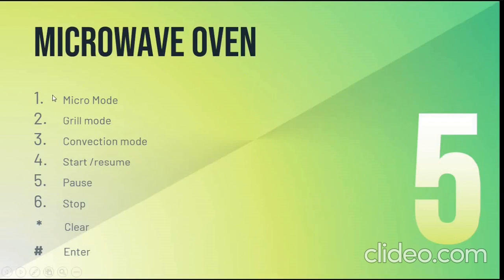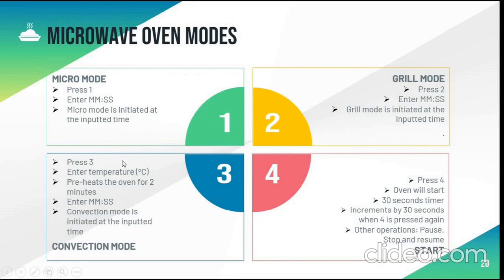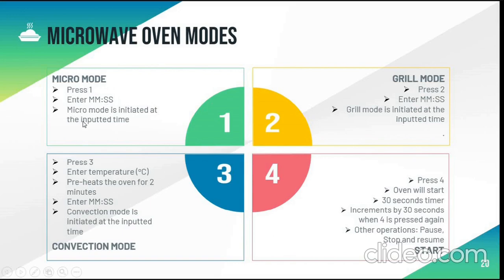These are the keys which we will be using, it will represent the following operation. So when we press 1, the oven will ask for the time in minutes and seconds. And it will start the countdown and heat the food according to the given time.